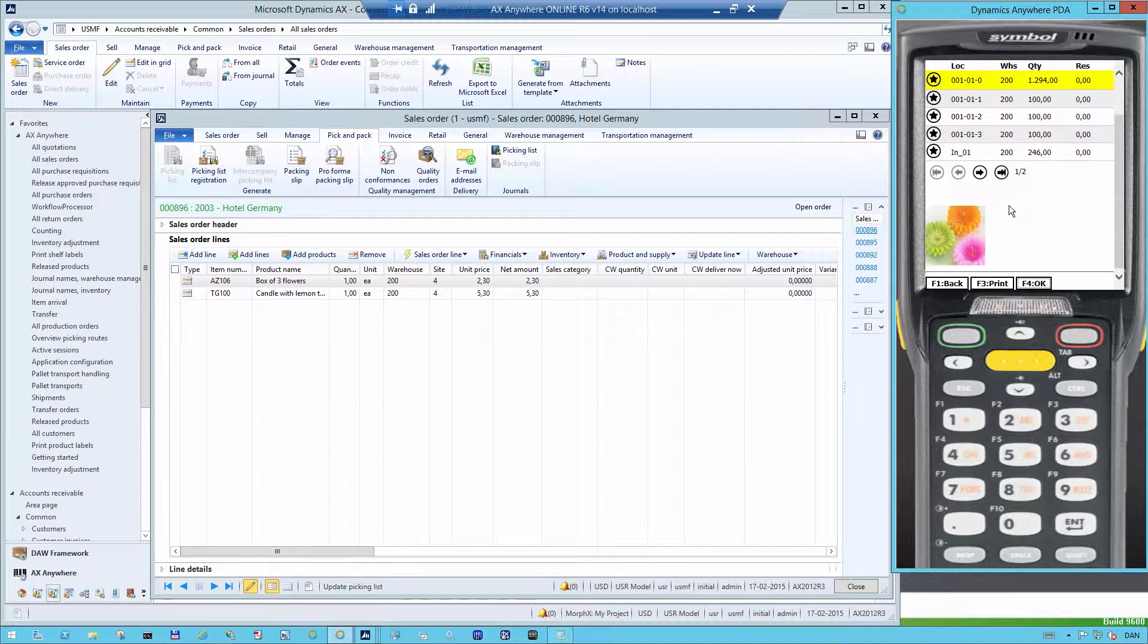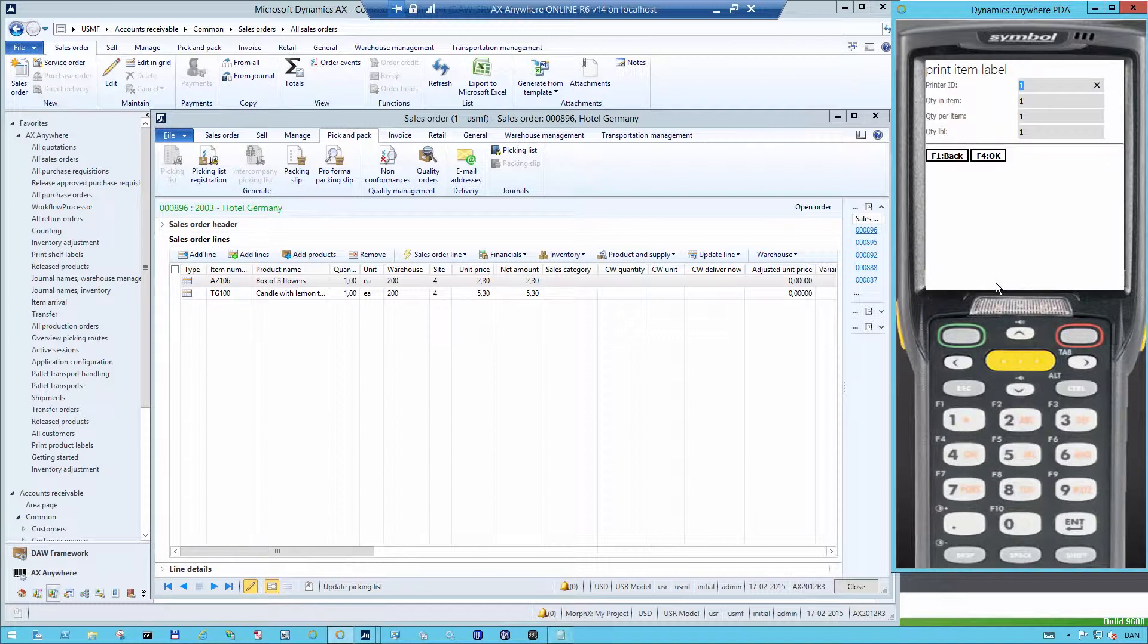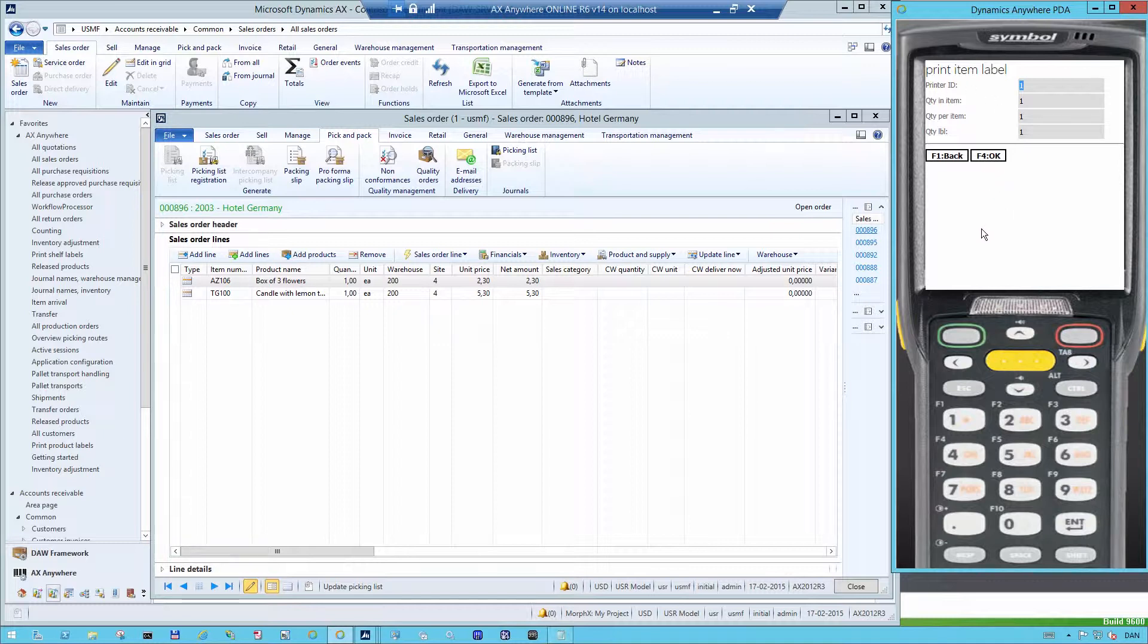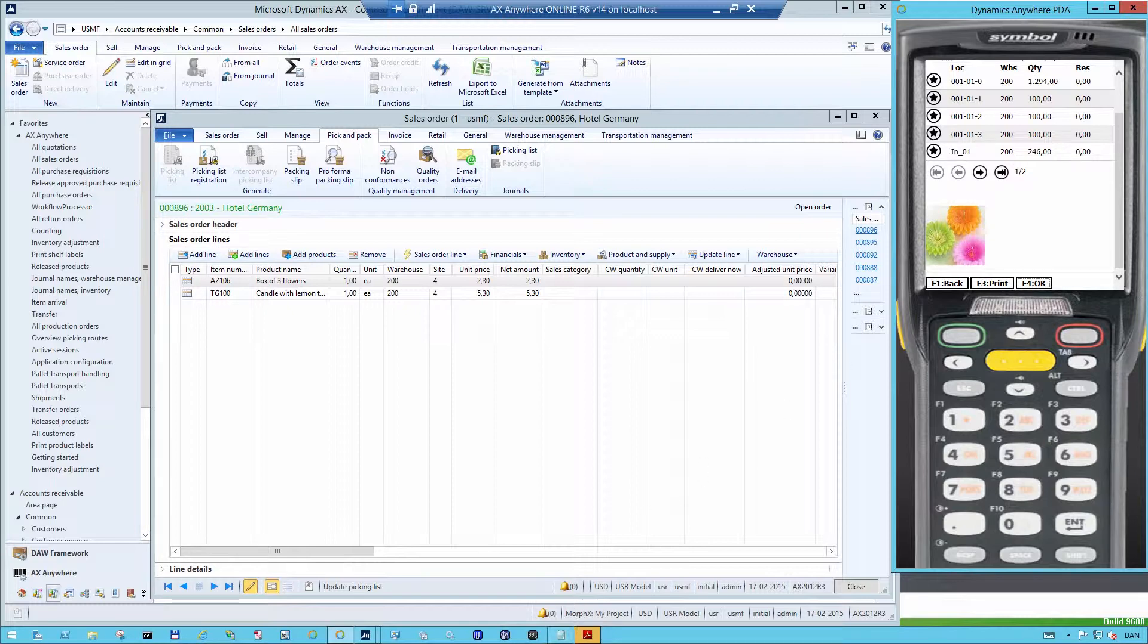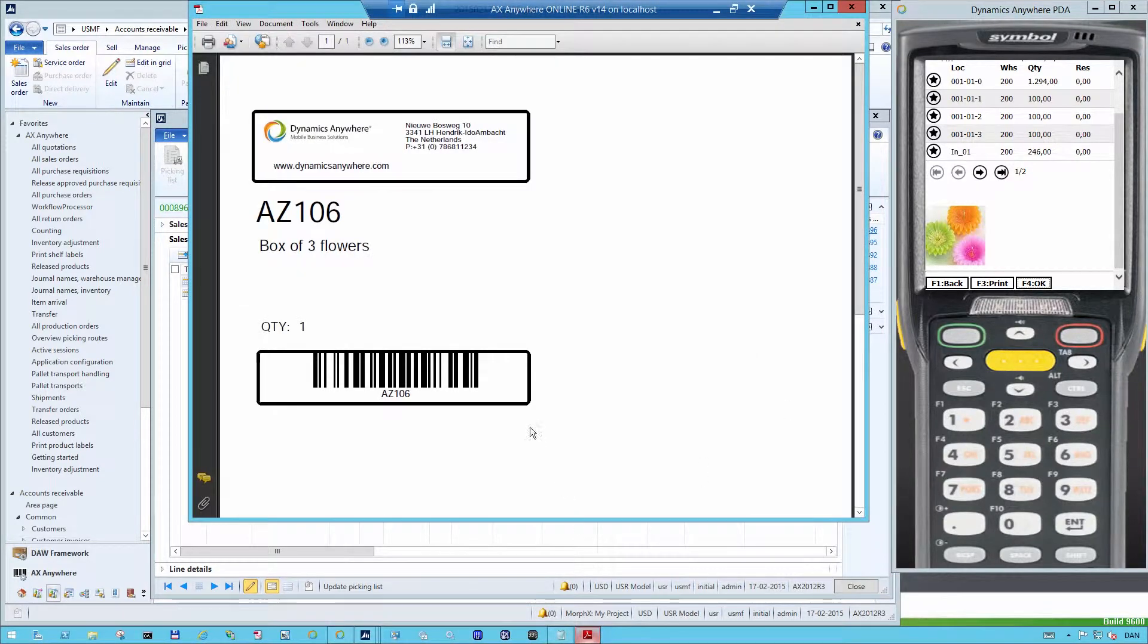You can basically do that across all the screens in our mobile solutions. And I also have an option called print and this is basically an option that is typically used when you handle, for example, one of the boxes that has the barcode damaged. So you want to print out a label with the barcode on it. So I'm pressing the print button and immediately thereafter I get a label with the barcode of AZ-106.